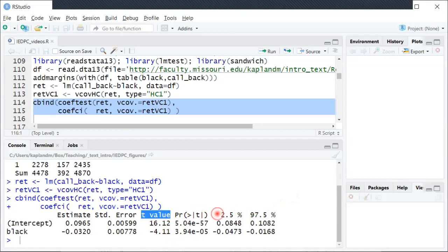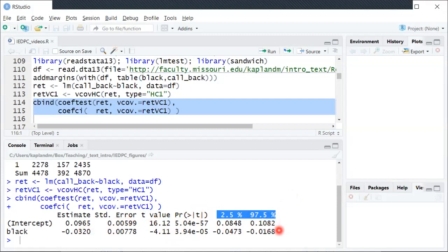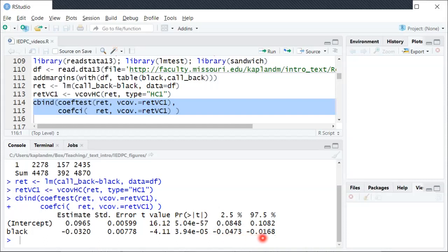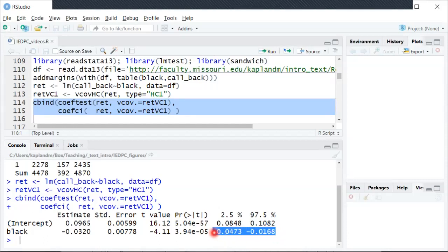And last, these last two columns together show a 95% confidence interval for beta one down here. So the lower end point is negative 0.047 and the upper end point is negative 0.0168. So it's sort of saying if we run this particular 95% confidence interval in lots of different data sets, 95% of the time we will have an interval that contains the true value.